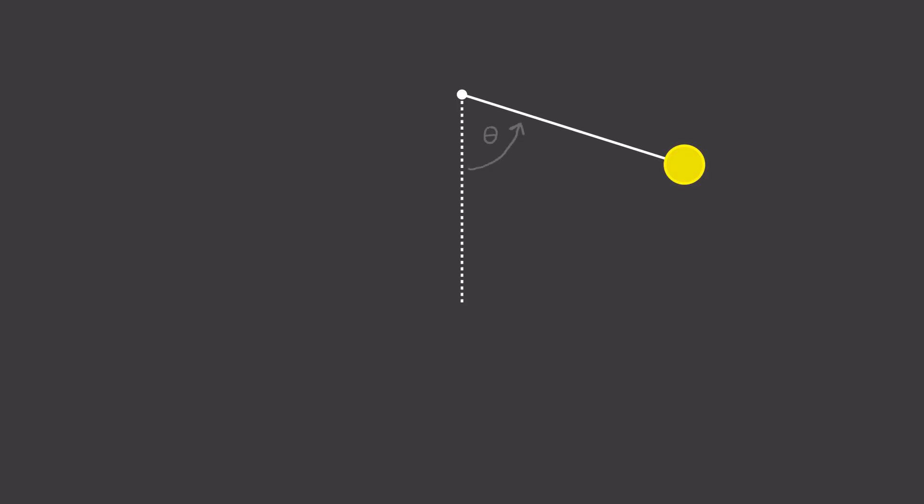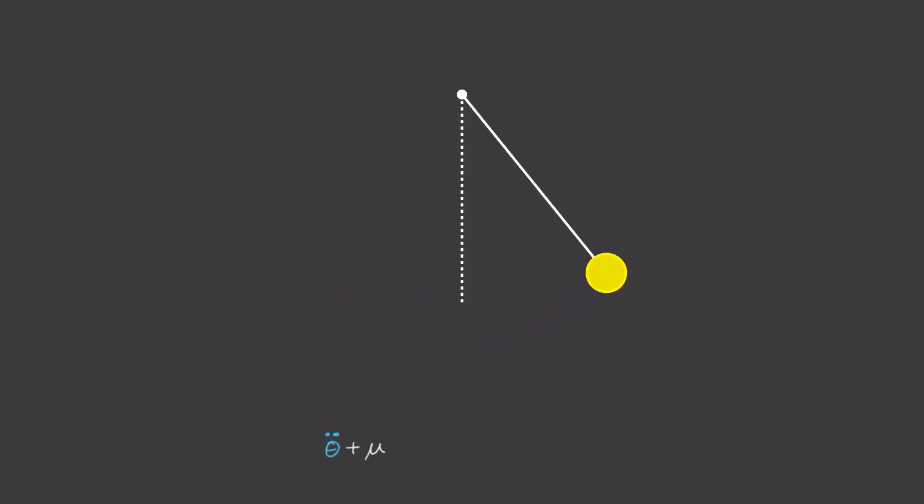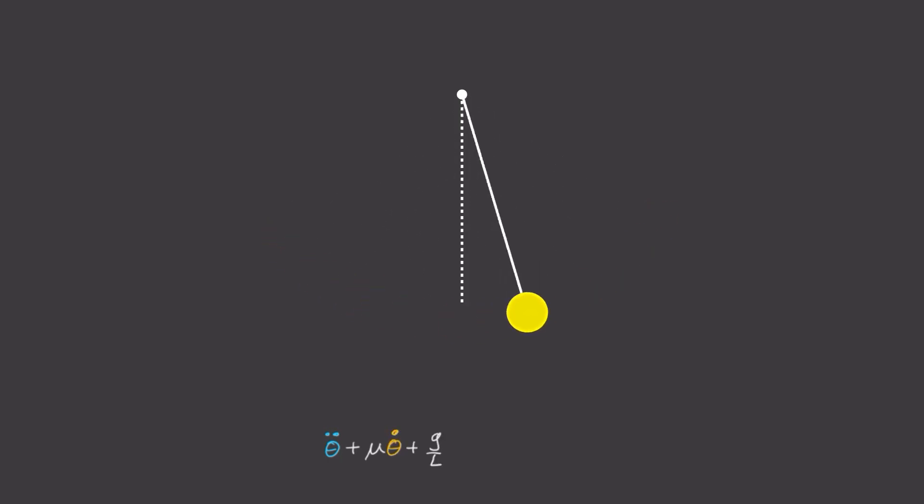So with that in mind, let's study one of the simplest non-linear differential equations, a damped pendulum. The angle theta of this pendulum is given by the differential equation theta double dot plus mu theta dot plus g on L sine theta is equal to zero.